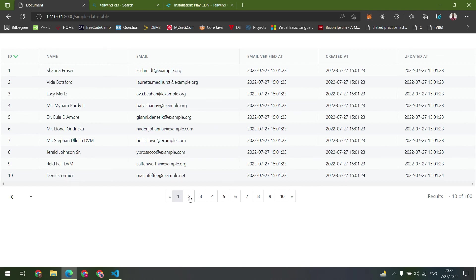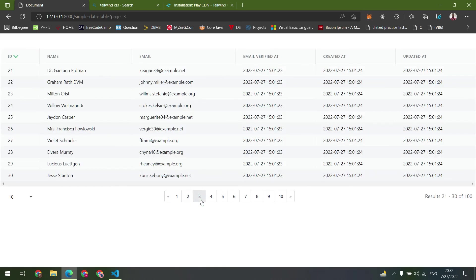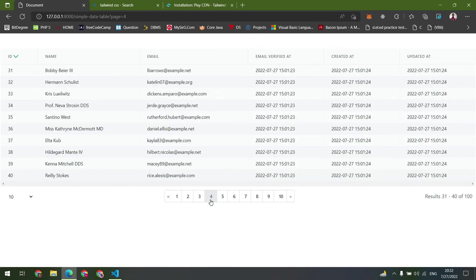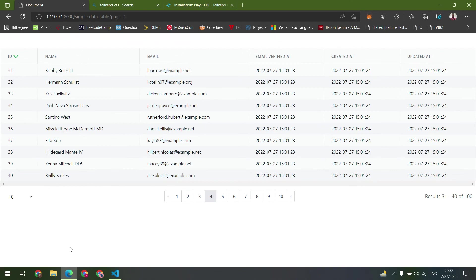This is the data table we need. All the pagination are working properly, now showing 10 data.